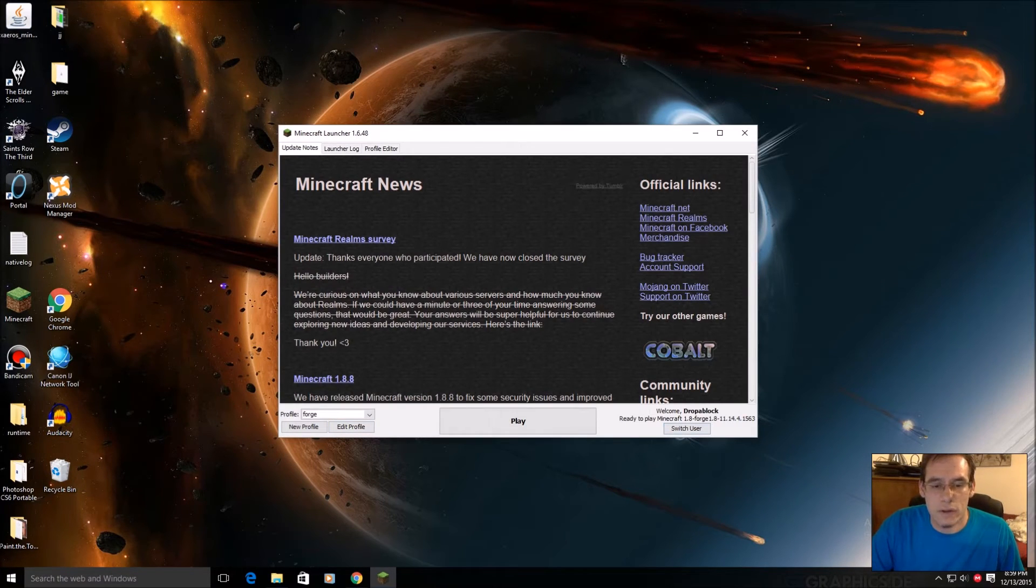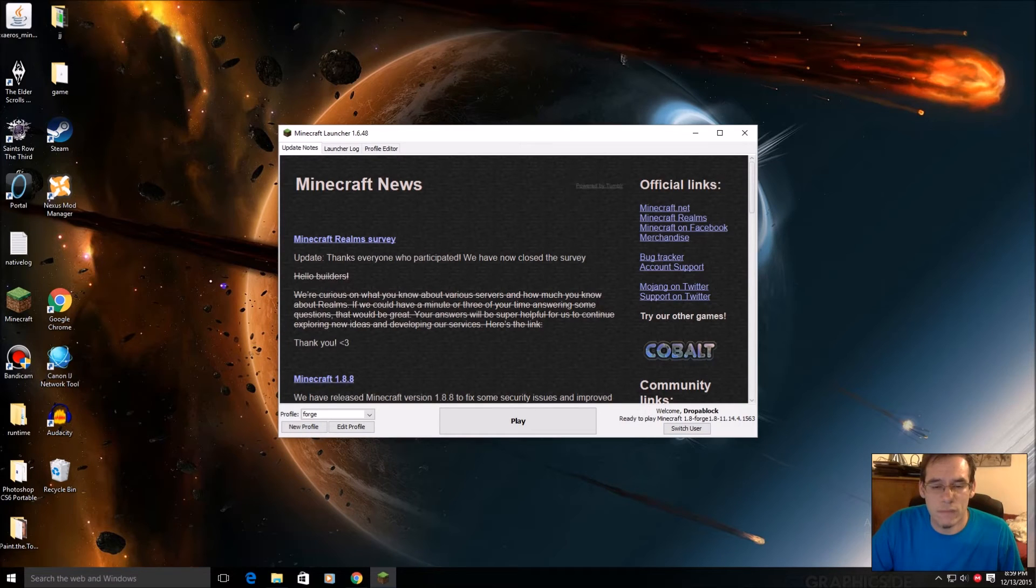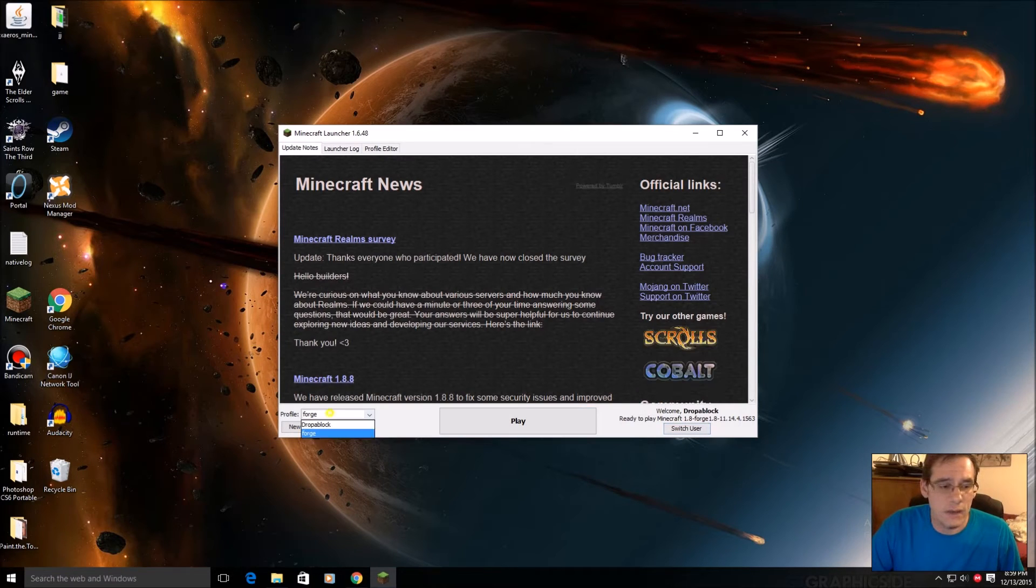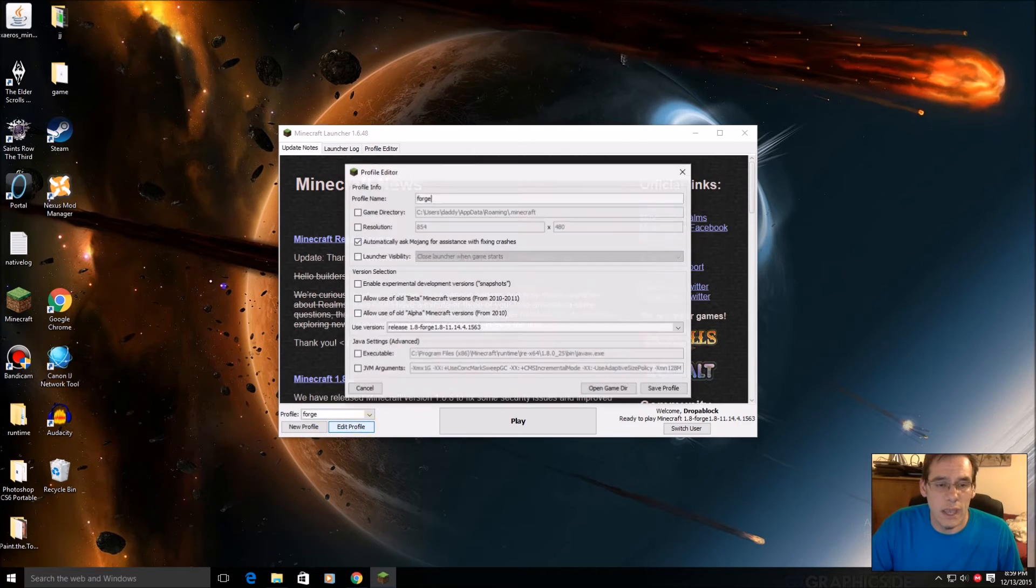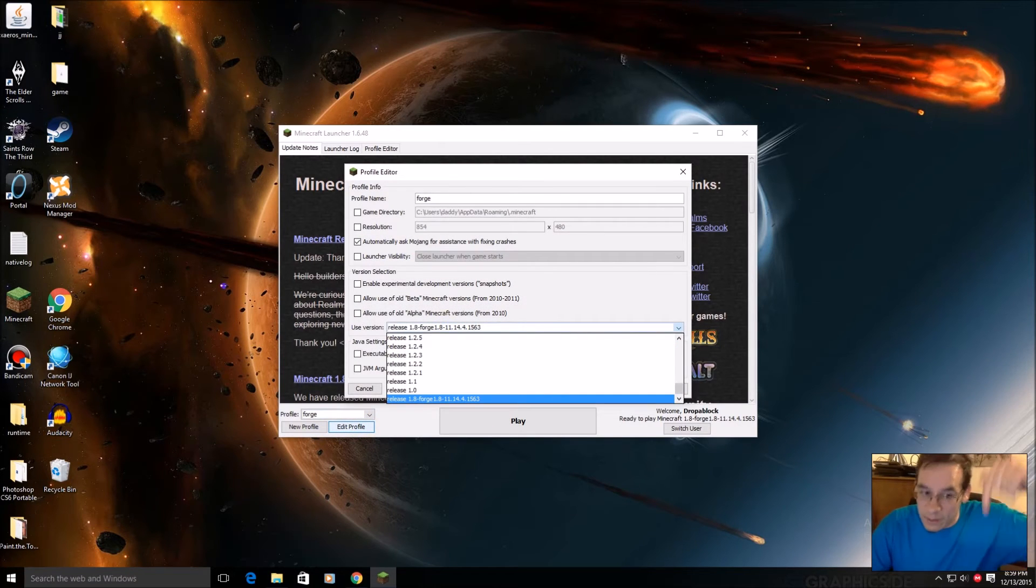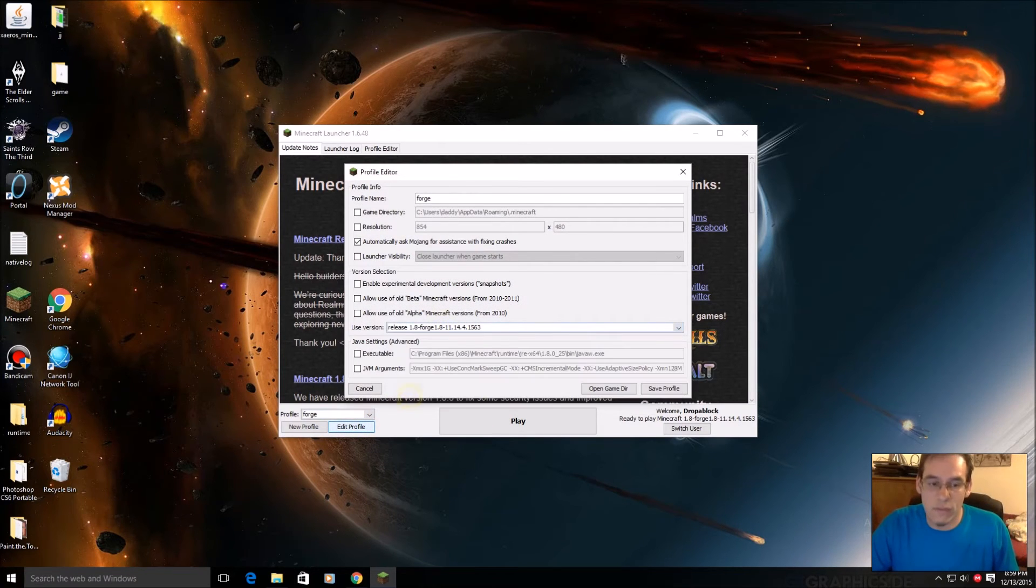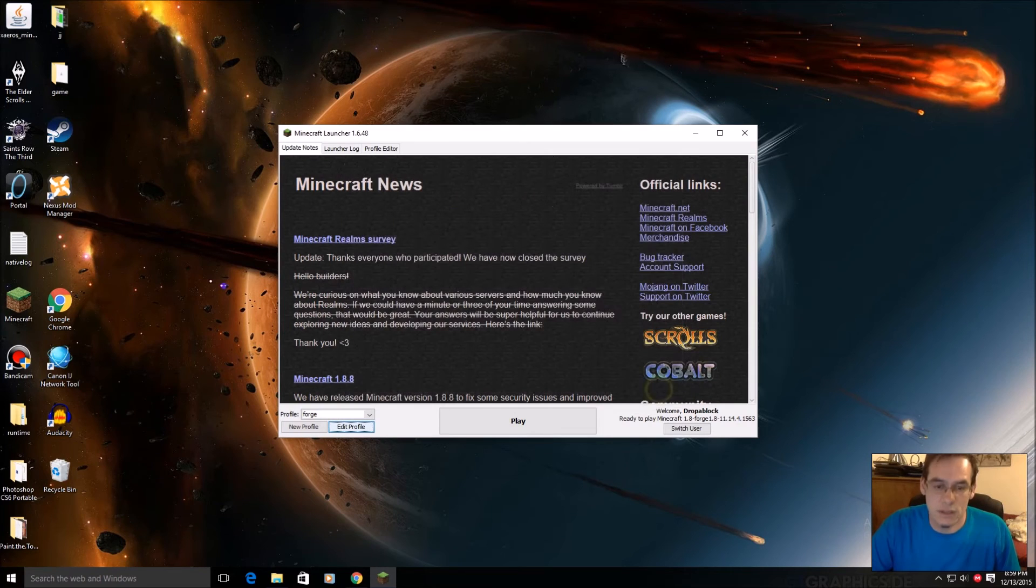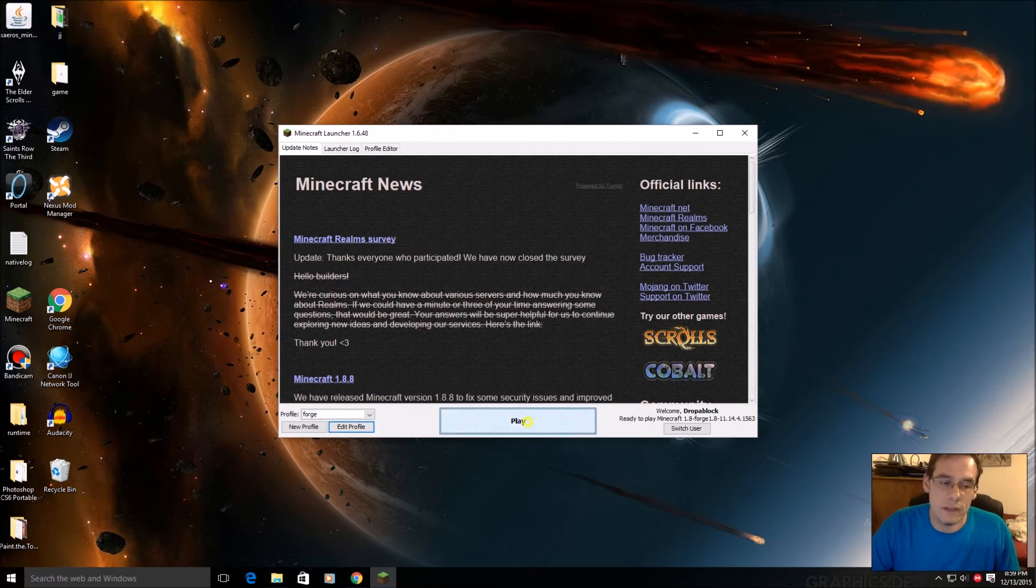See down here in the right hand corner it says Ready to Play Minecraft 1.8 Forge. If yours doesn't say that, go over here to Profile, click Forge, Edit Profile. And then make sure the bottom is the profile you're using. Click Save Profile, then click Play.